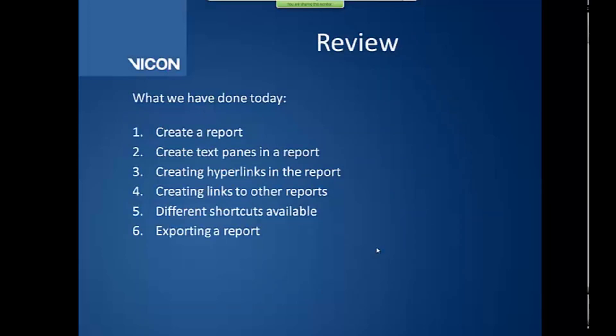So just a review for what we've done today. We created a report. We created text panes in the report and hyperlinks, both text link, global link, and local links. We talked about creating a link to another report. We talked about different hotkeys or shortcuts available on the keyboard. And we also then just talked briefly about exporting a report.